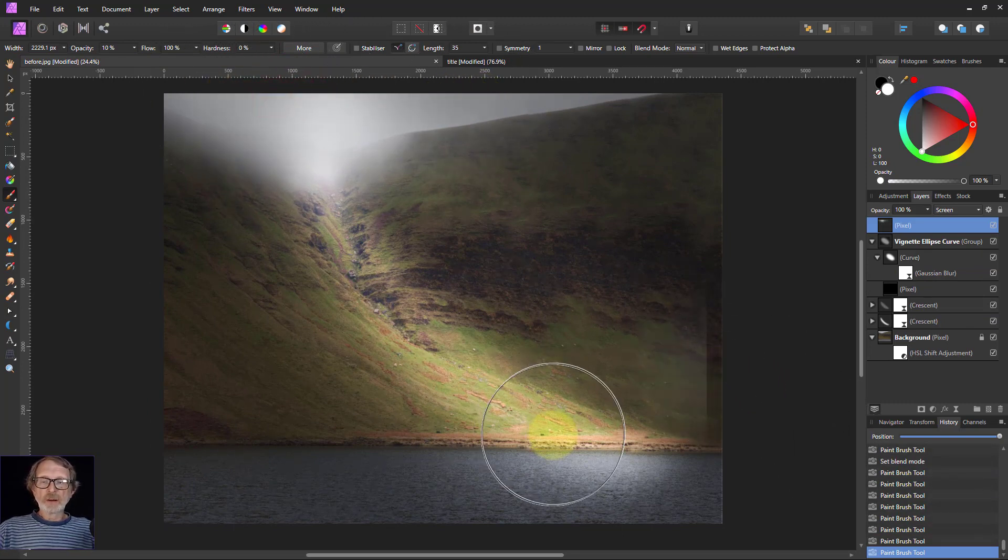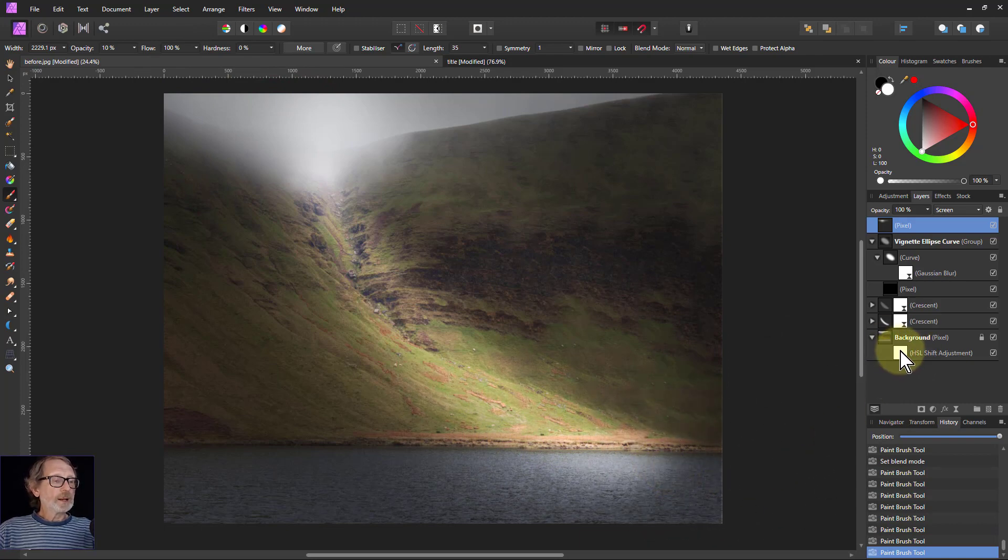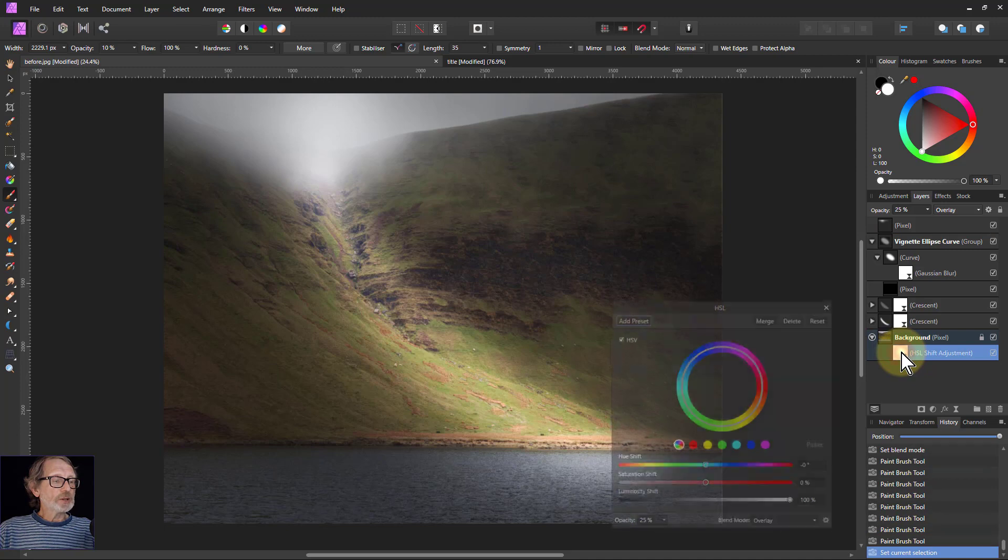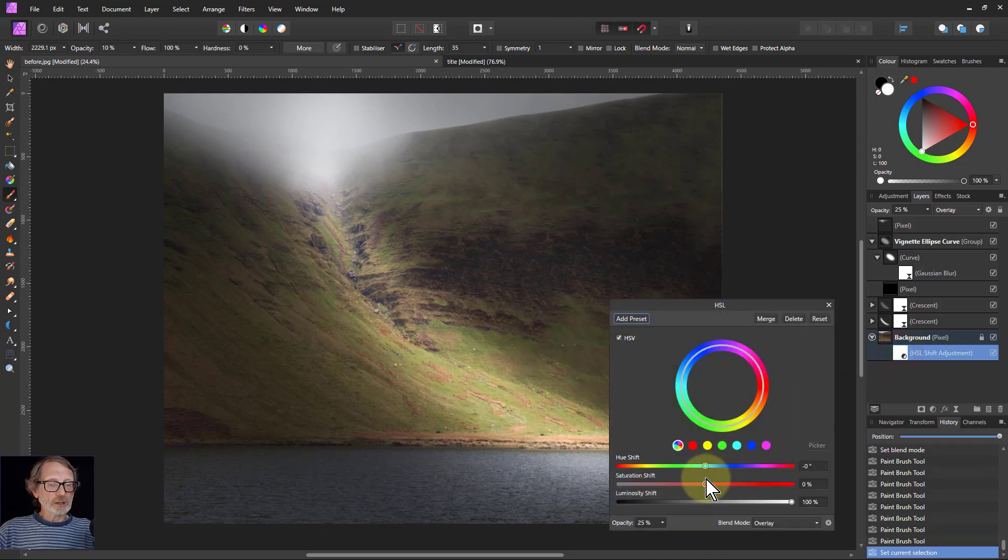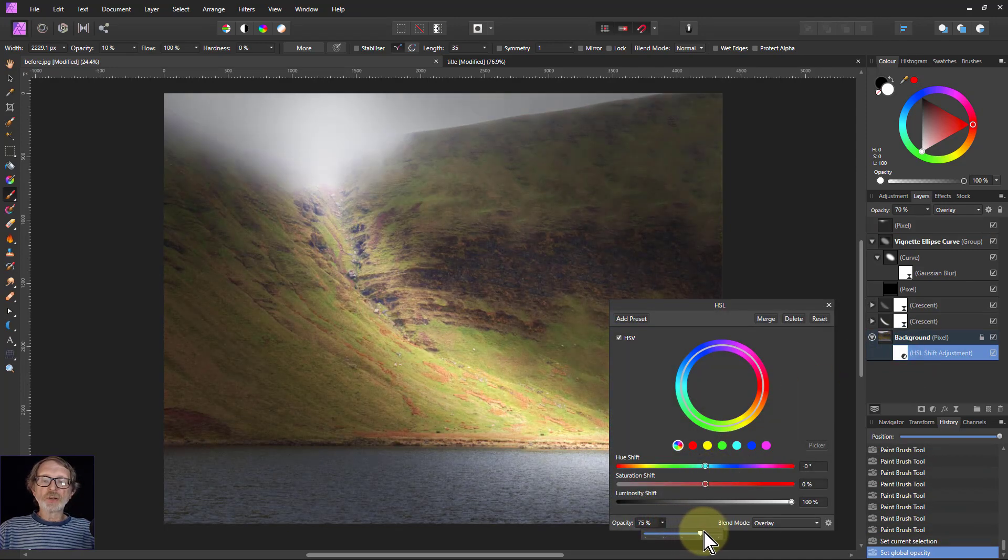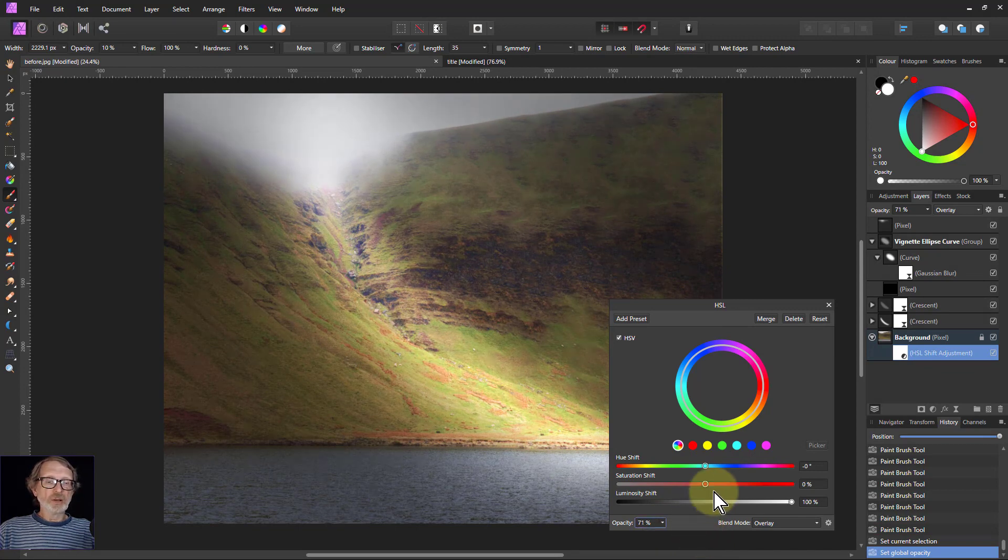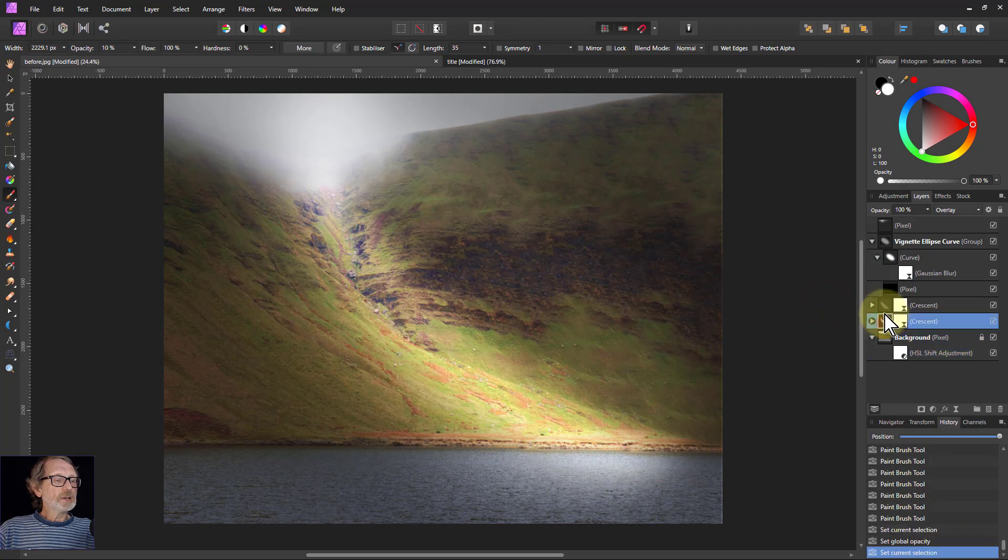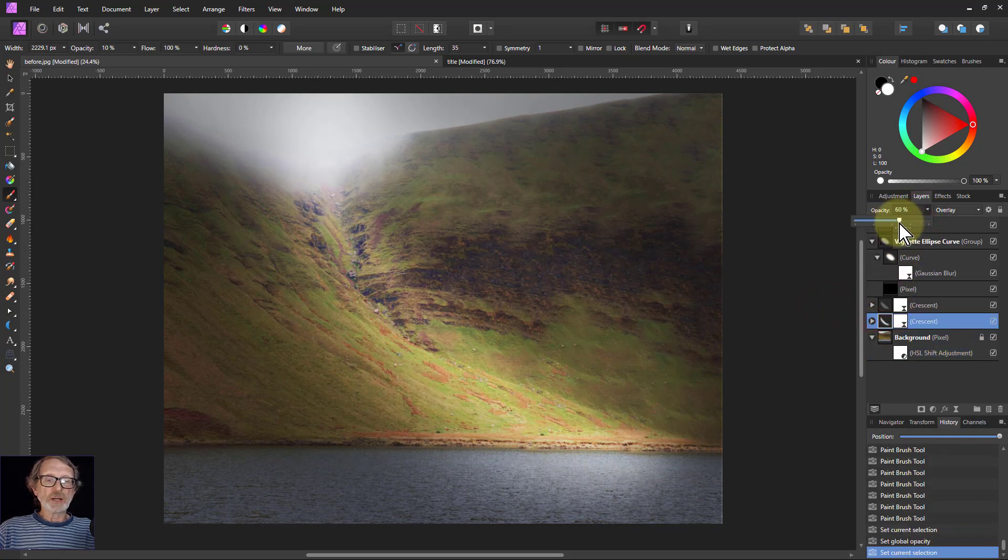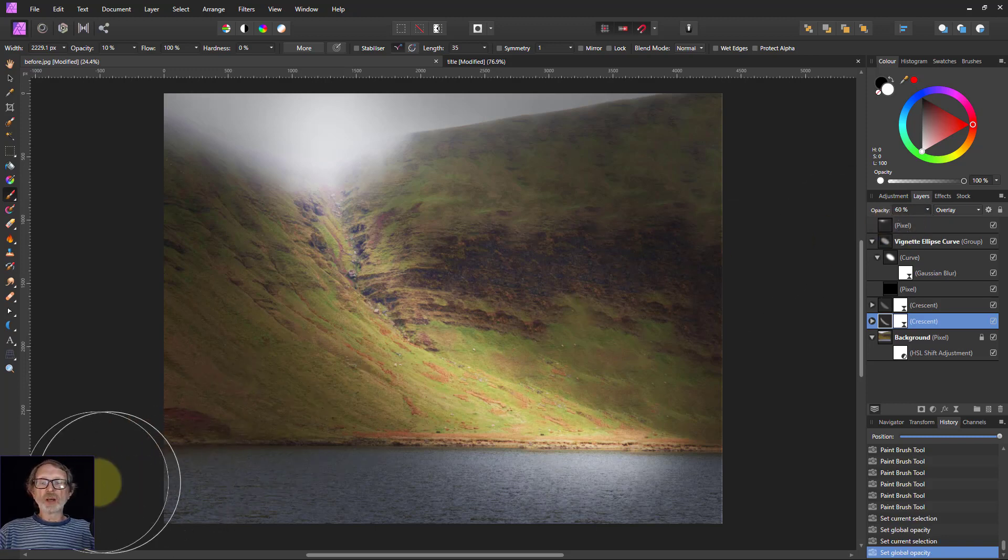Now then what I can also do is go back to any of this because this is all non-destructive. I can say for example go back to this HSL and let's turn the opacity up here a bit, just add a bit more light in here. Then take one of those crescents and turn that down a little bit because it's just a little bit much there, so bring that back down again.